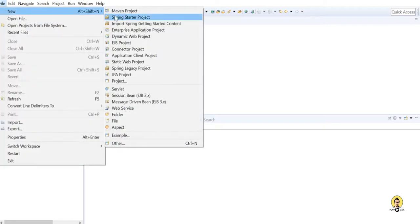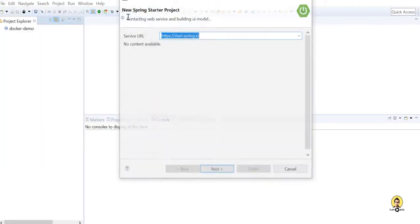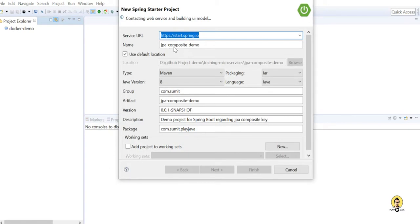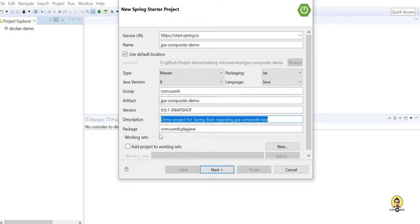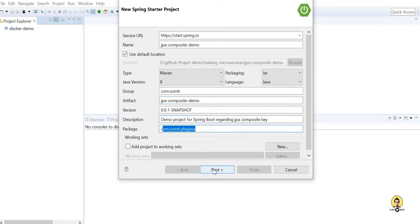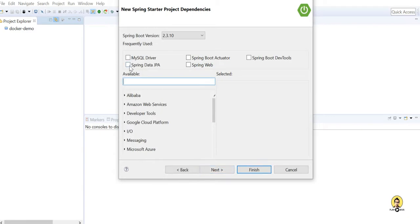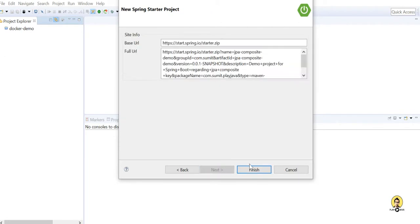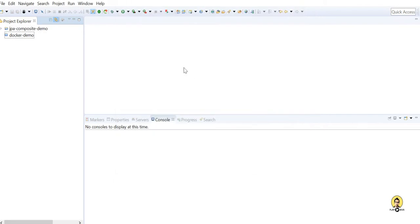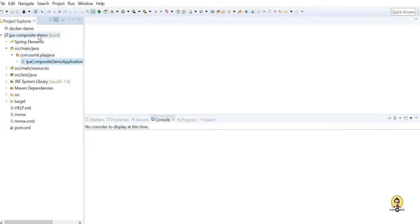Today we will see how to create a composite key using Spring Data JPA. Let's start a Spring Boot project — I'm going to call this 'jpa-composite-demo'. The description is 'demo project for Spring Boot regarding JPA composite key'. I'll name the package com.sumit.playjava. I'm going to use Spring Data JPA and MySQL, since I'm using a MySQL database. If you are using another database, you can go with the other drivers. Click on Finish.